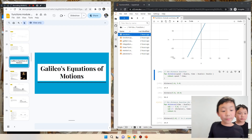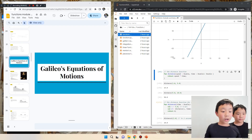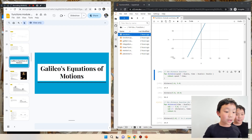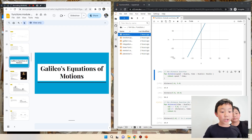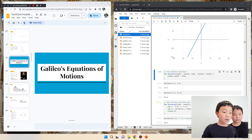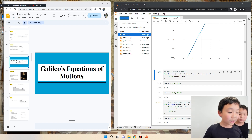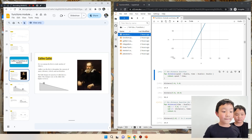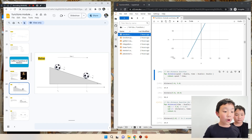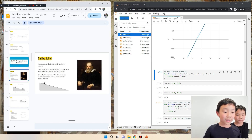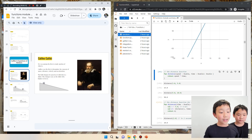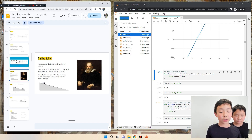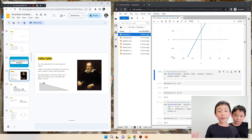Now we're going to be doing Galileo's equations of motion. But before we start that, we're going to tell a little bit about Galileo Galilei. Galileo Galilei was the first person to combine physics and mathematics into one.